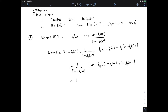This is sometimes called Riesz's lemma, and it's very simple in this context: you can always find a point on the unit sphere at distance 1 from any non-trivial closed subspace. I should note that E needs to be closed here — we needed that in the proof of the existence of the projection, using a Cauchy sequence argument where we needed to know the limit was in E.